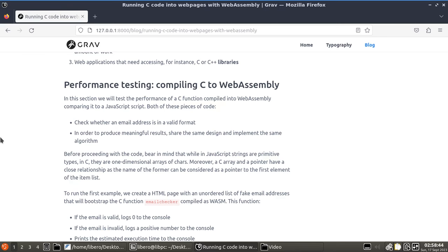Now, in this section, we will test the performance of a C function compiled into WebAssembly. Again, you don't write WebAssembly using Notepad. WebAssembly is going to be the target of something else. Now, both of these pieces of code, so the C function and the JavaScript function, check whether an email address is in a valid format. Again, in order to produce meaningful results, they do share the same design and they do implement the same algorithm.